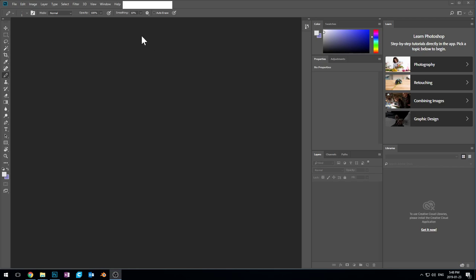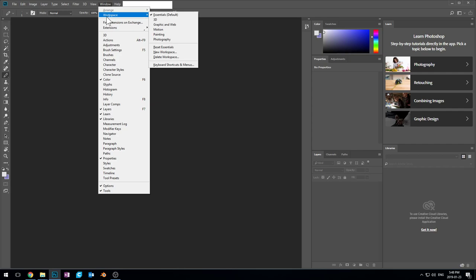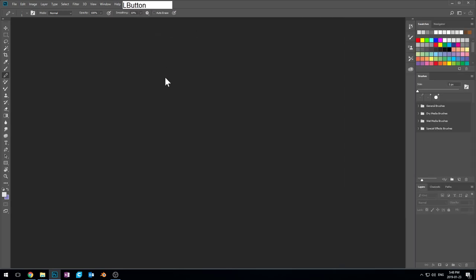So the first thing we're going to do is change our workspace. We're going to go into the workspaces in our windows, and we're going to use painting for this. It's going to automatically give us a much more useful set of tools for doing work in pixel art.